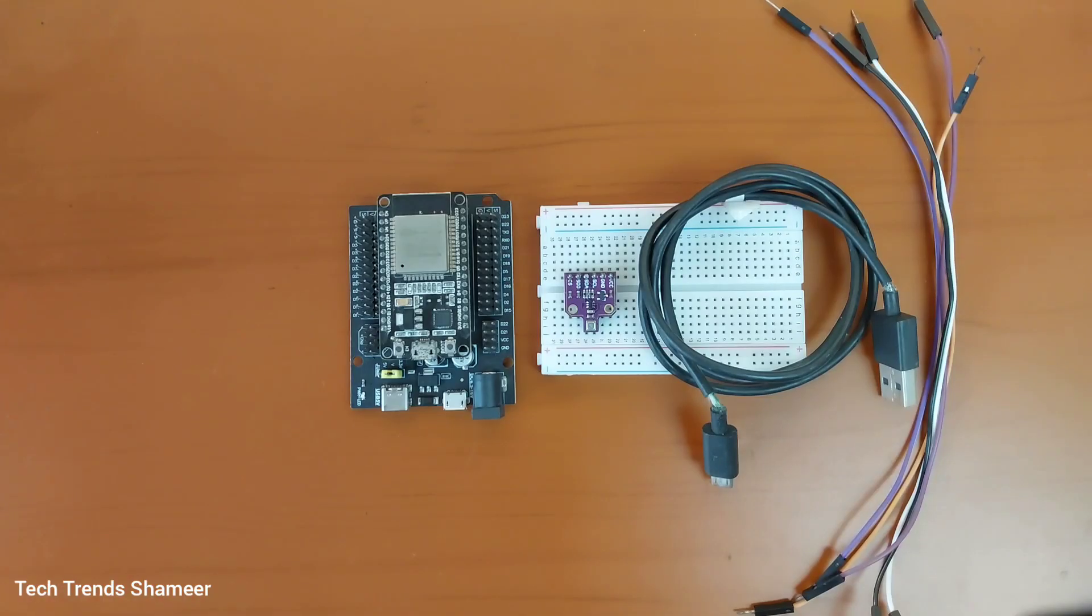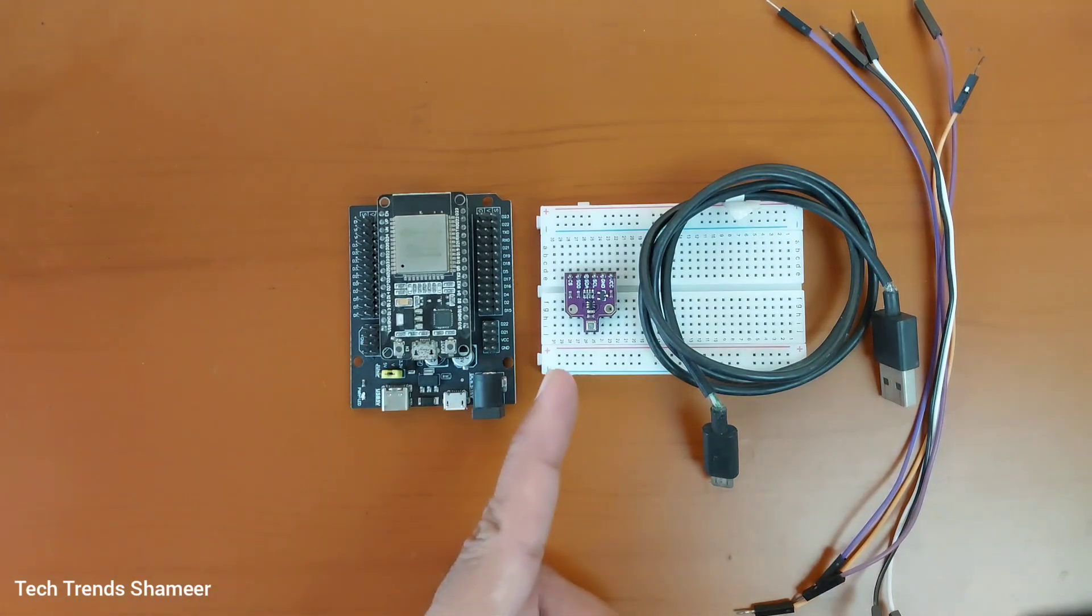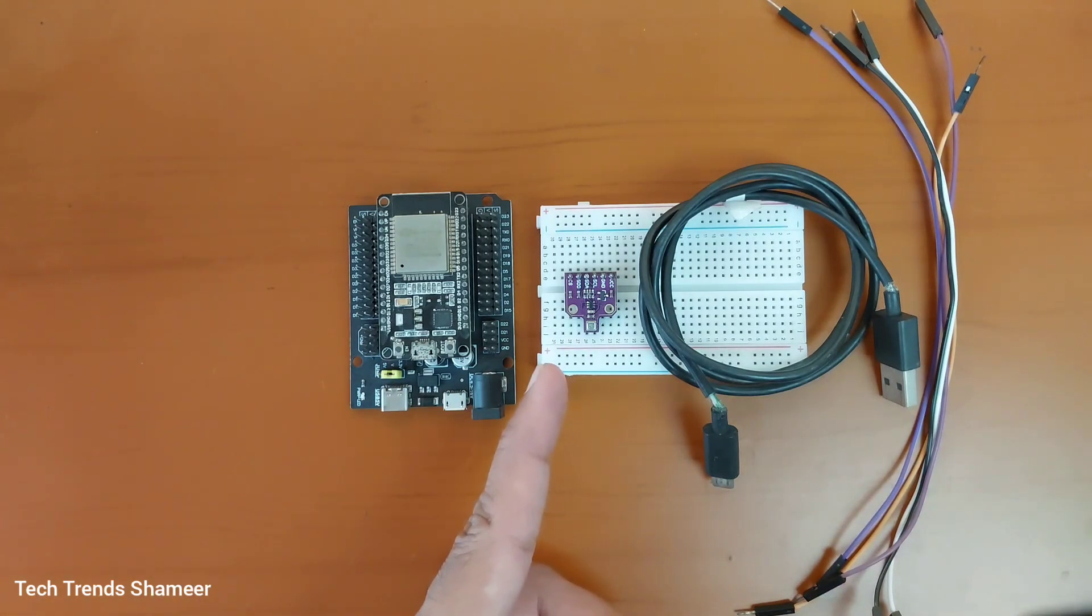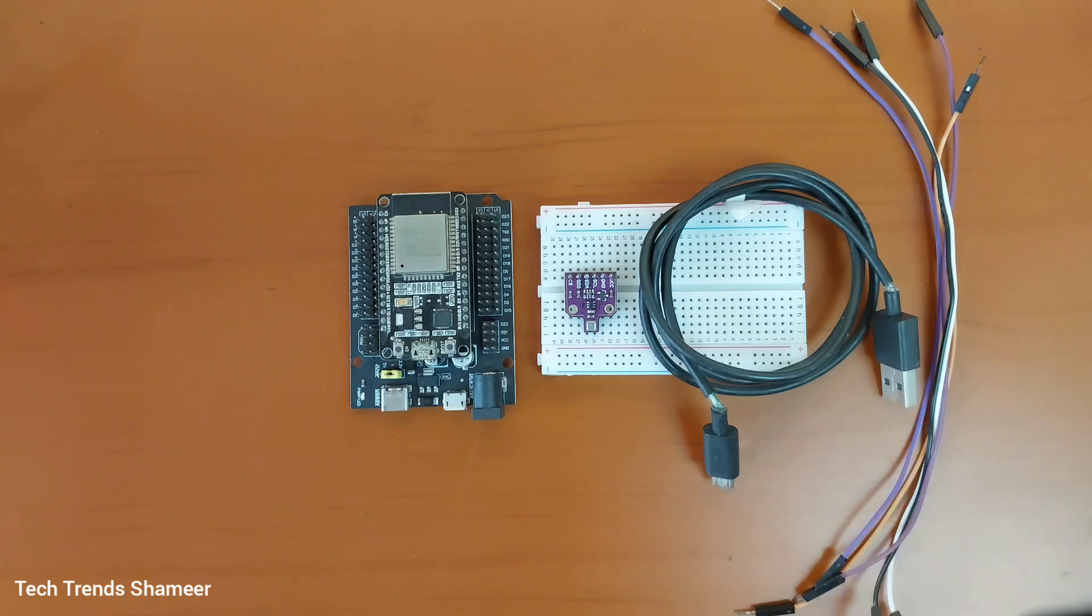The components required for this experiment are ESP32 board, BME680 sensor, connecting cable and connecting wires.